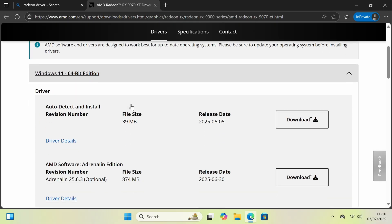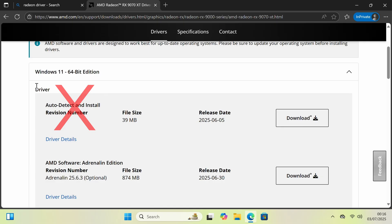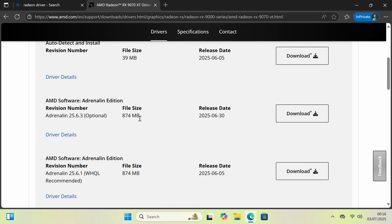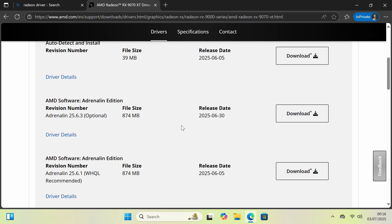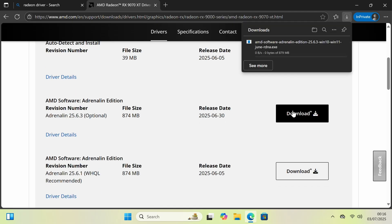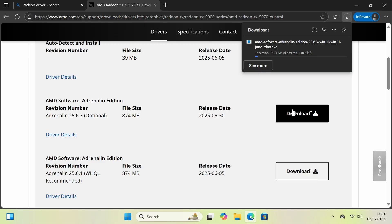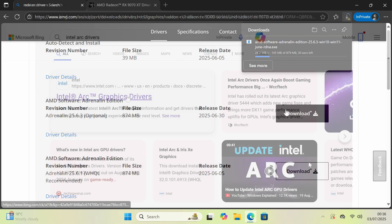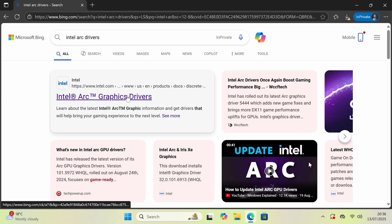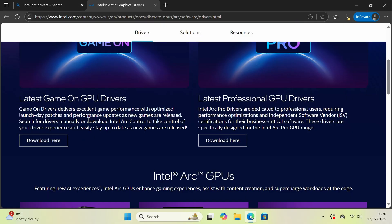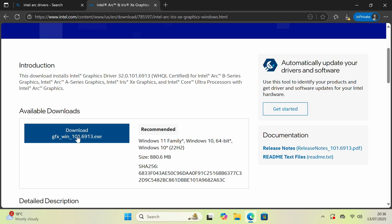If you want Windows 11, do not download the auto-detect and install file. Go down and get the Adrenaline version. This is the full driver, and it is the cleanest way to install without needing to be online. If you have an Intel graphics card, search for Intel graphics drivers and follow the links to find the right driver.